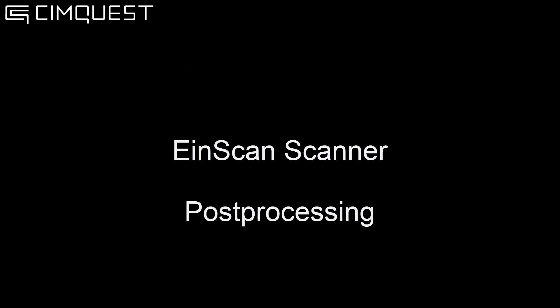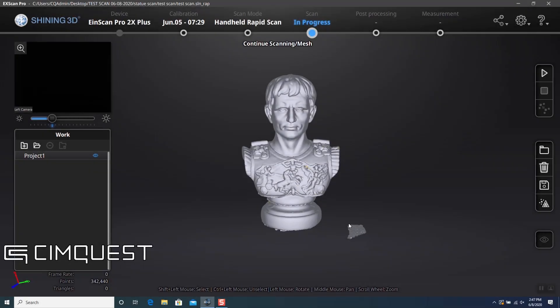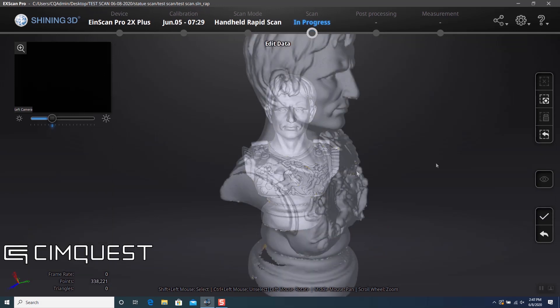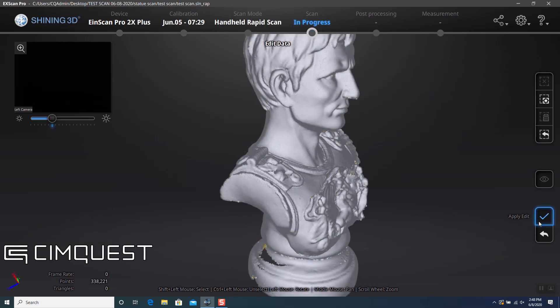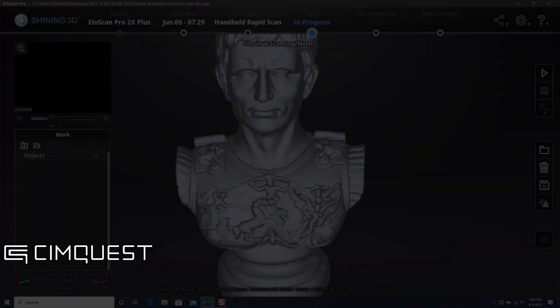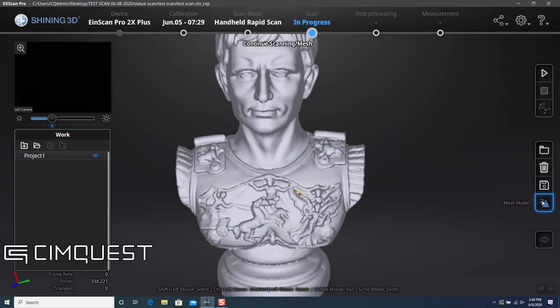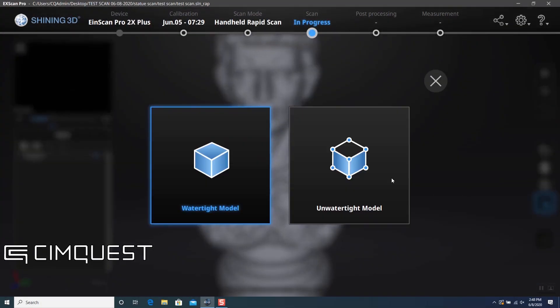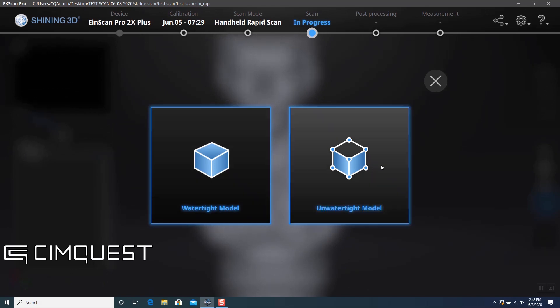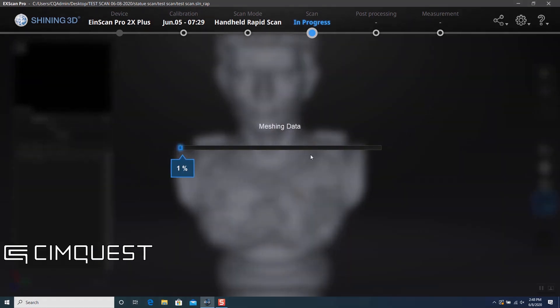Last, we'll talk about post-processing. The first thing I'll do is window select and delete any unwanted data. Once I have the final data, I generate a polygonal model of the scan by clicking Mesh Model, and the software lets me choose if I would like a watertight model or not.